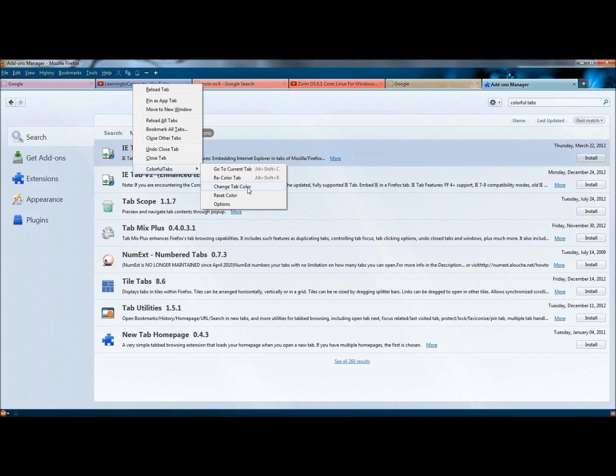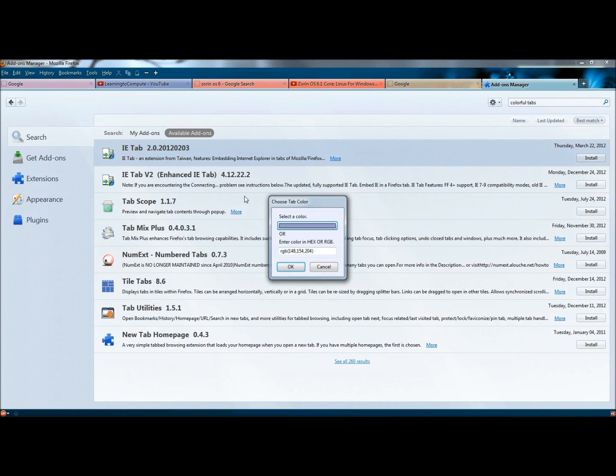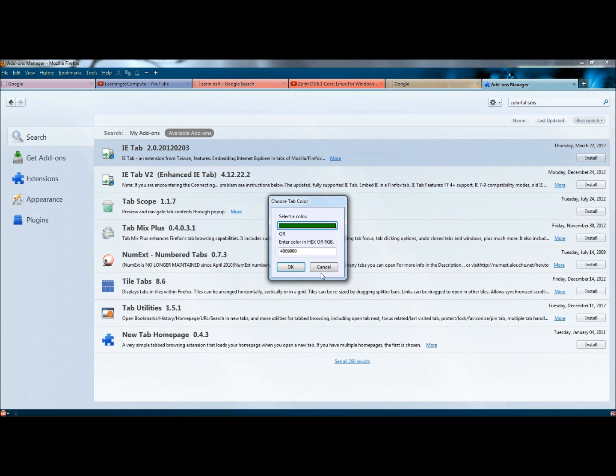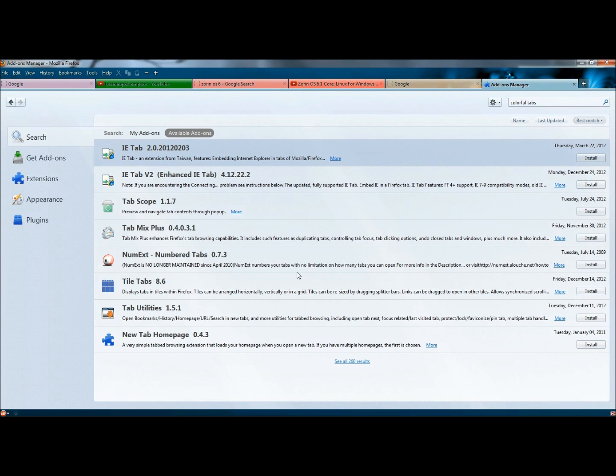And you can also change the tab color. And here you can actually select the color that you want the tab to be. Now it's green.